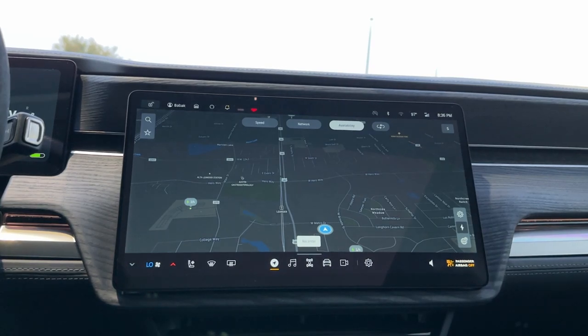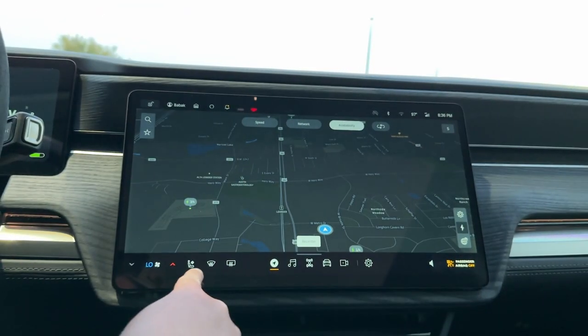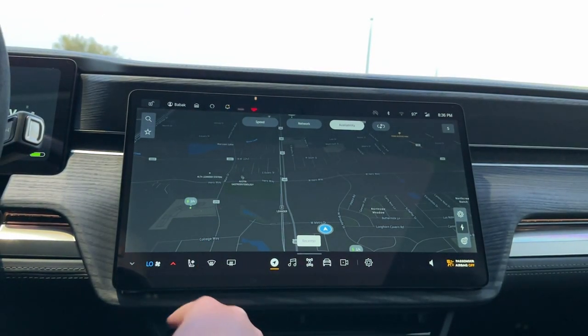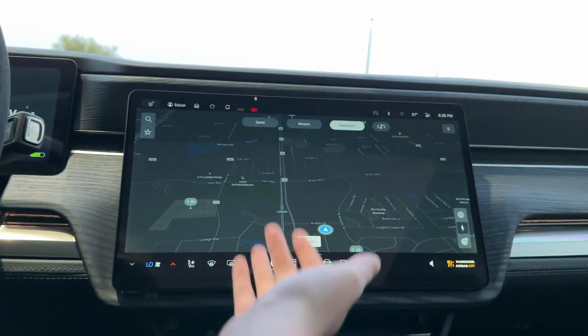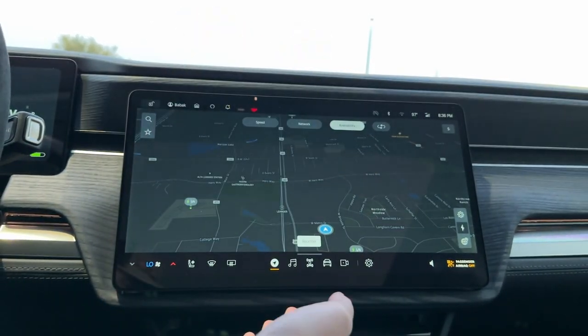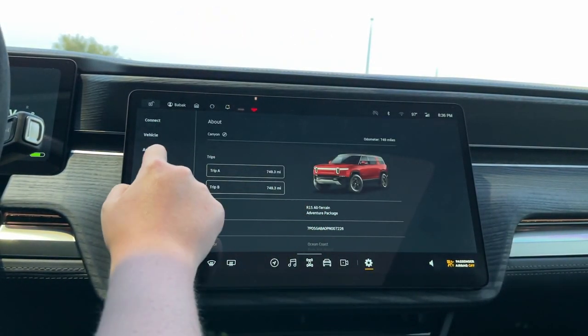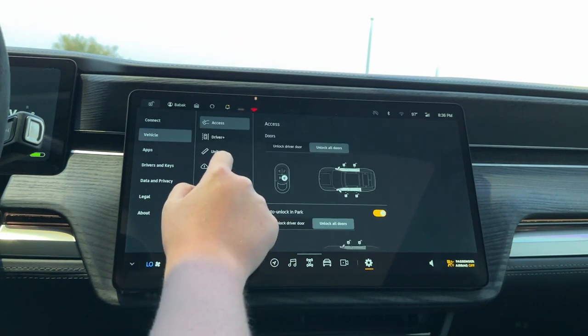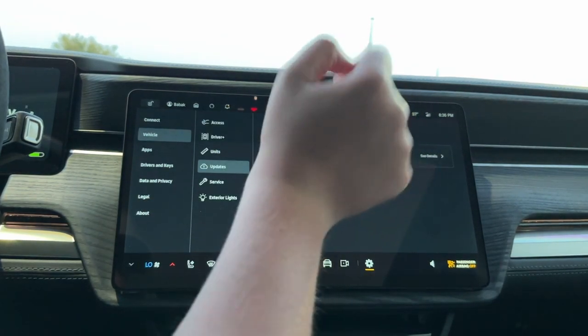Hey guys, welcome back to another video. Today we are going to be covering the Rivian infotainment screen. This isn't an R1S specifically — it is the same for the R1T — and the software version we are running is version 23.26.0.